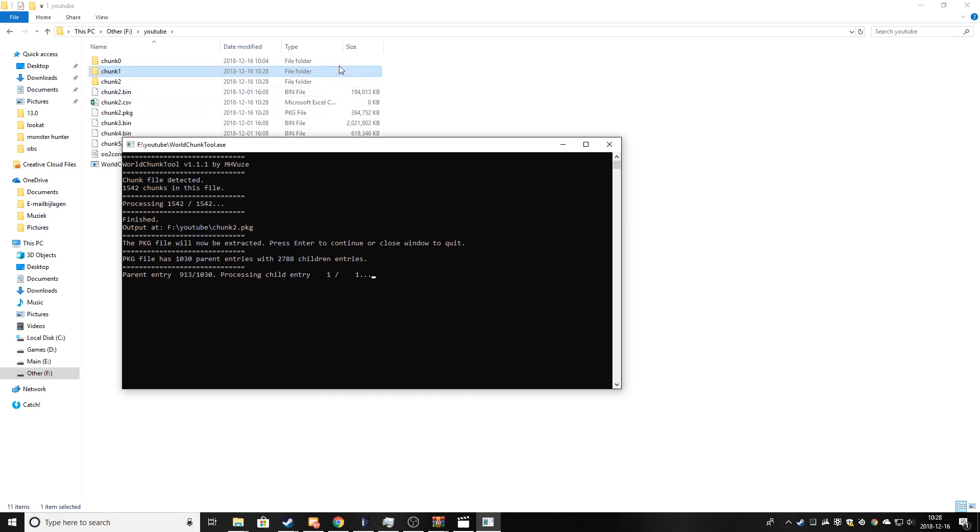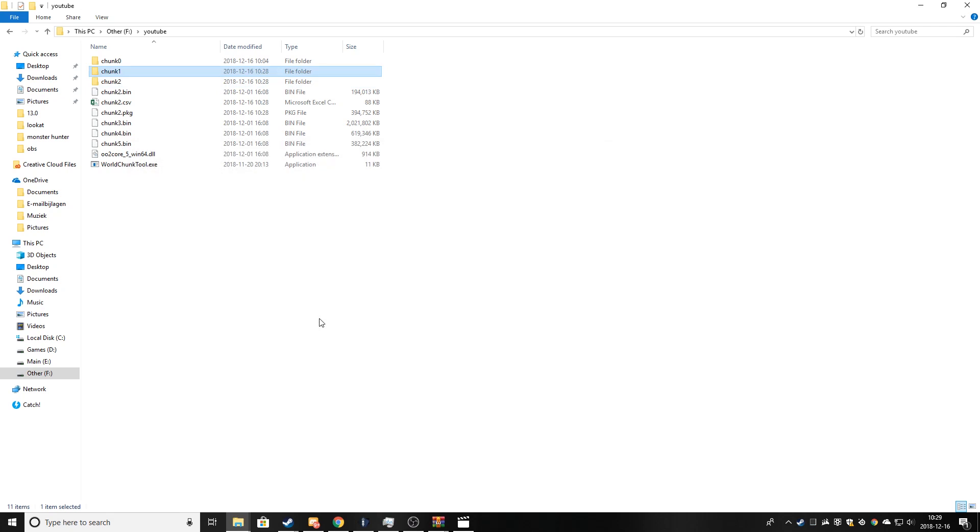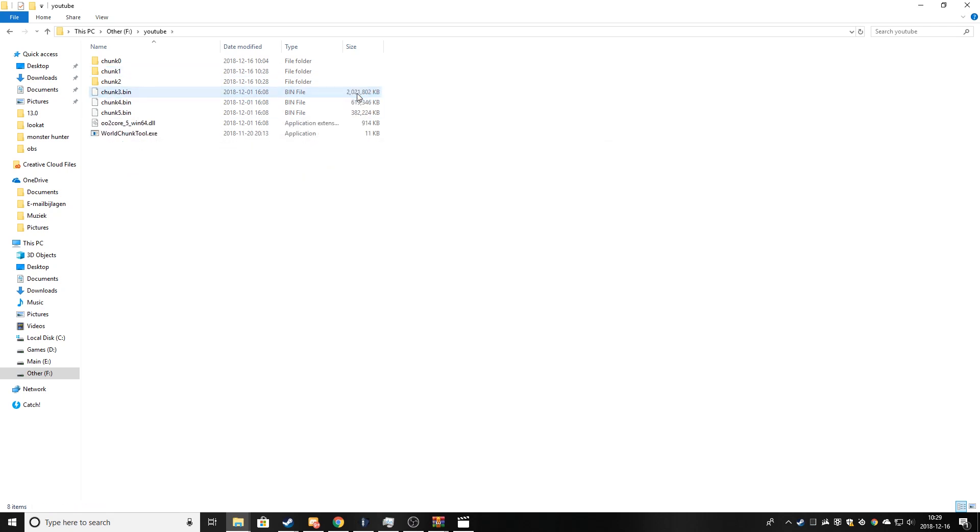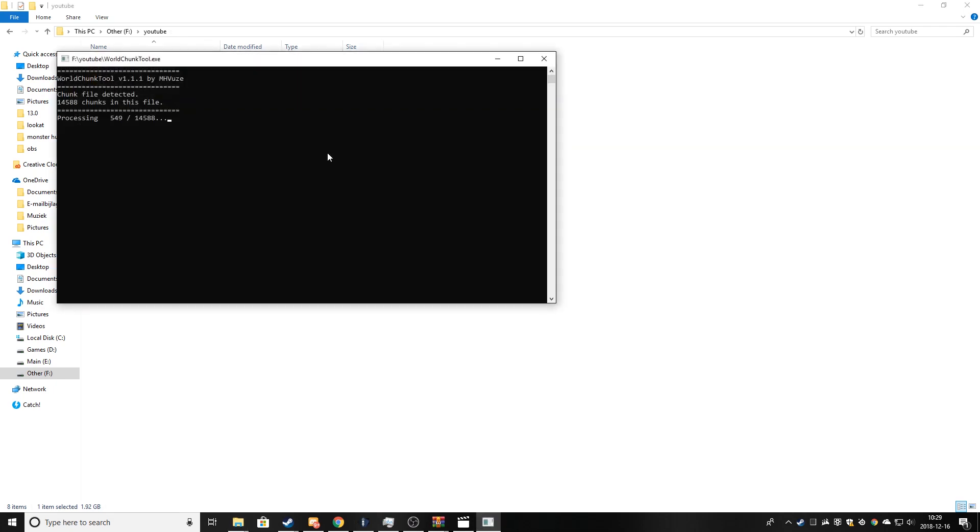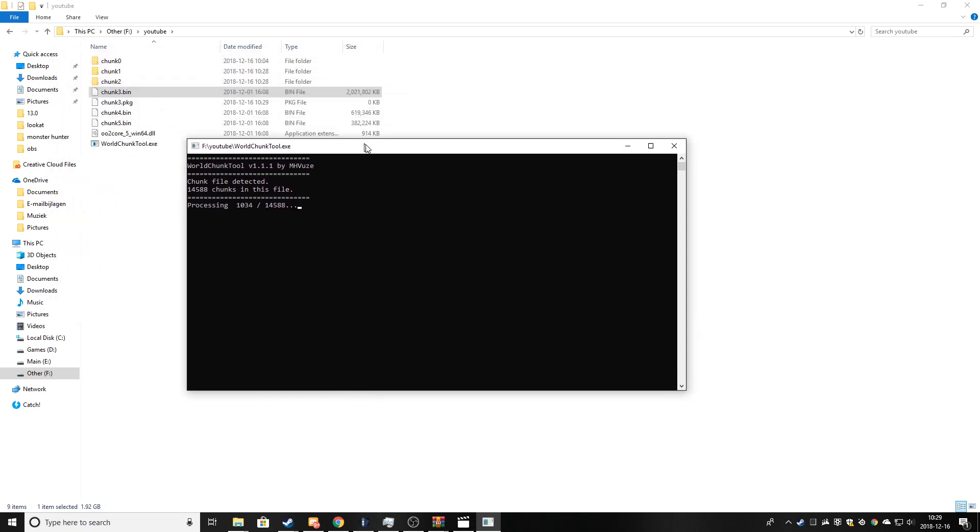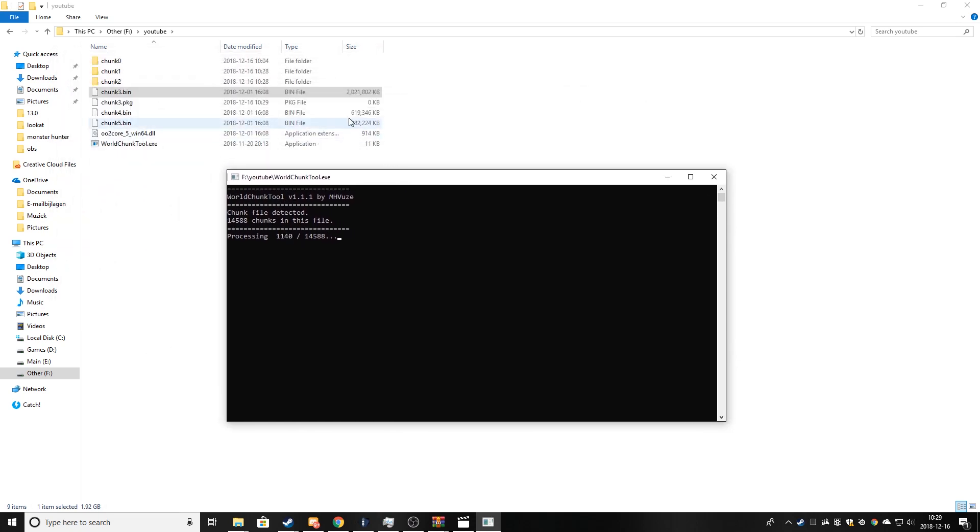Chunk zero is like the biggest. It's the original base game. So yeah, now you just repeat this for all the other files.